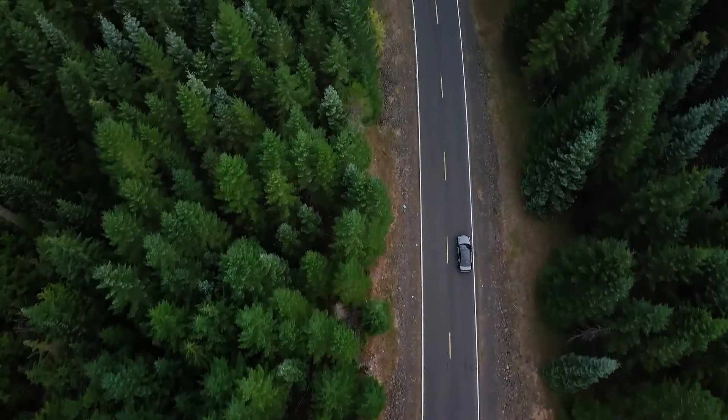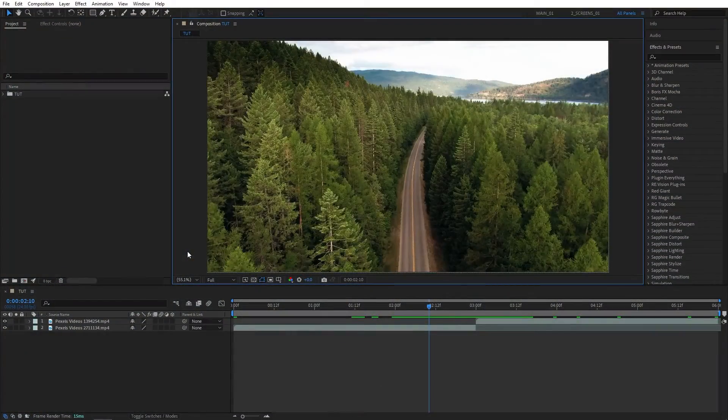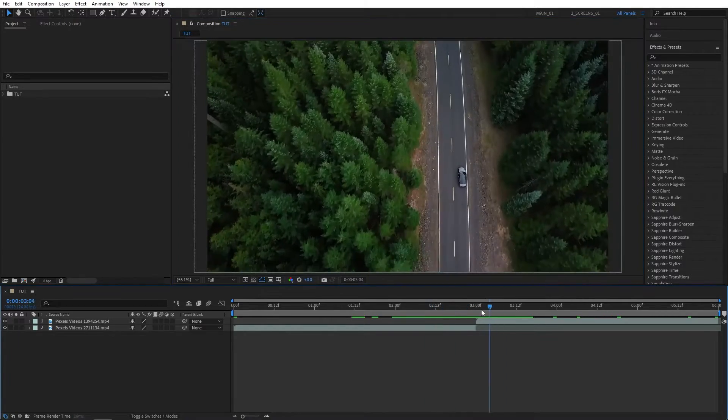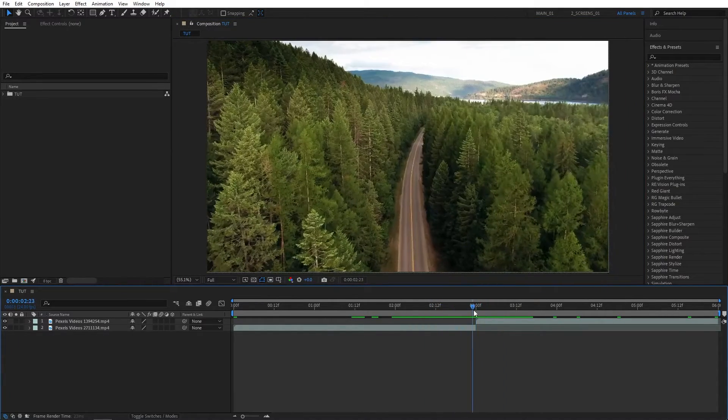In this tutorial, we'll create a seamless rotating zoom transition in Adobe After Effects. As you can see, I've got two videos sitting on my timeline, so let's go ahead and make the transition.